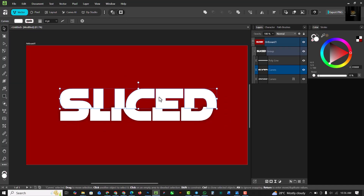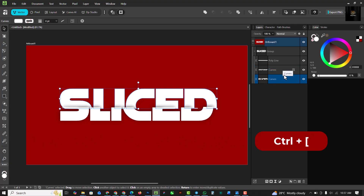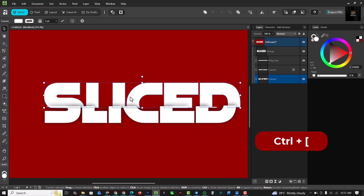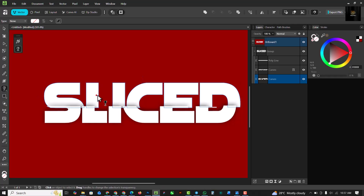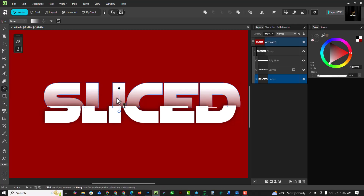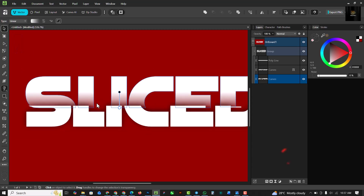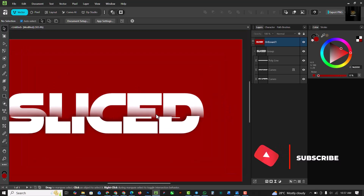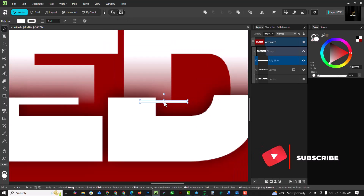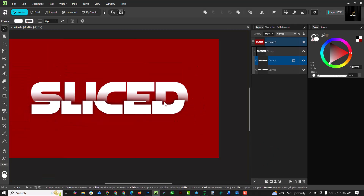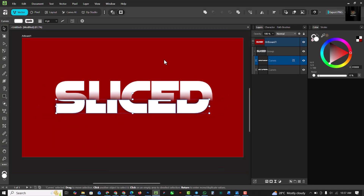Click on the bottom section and make sure it's under the top layer — drag the layer down to the correct position. With that layer selected, go to the Transparency tool and drag from one side to the other to create a realistic effect, as if the top piece is casting a shadow on the lower one. Move into place for a perfect sliced text effect.